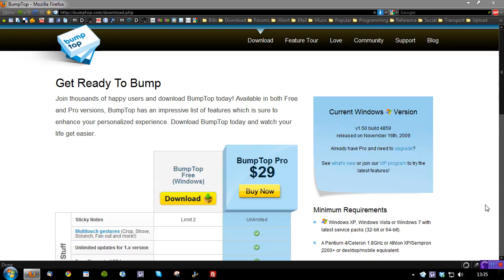Hi guys, this is Duncan from Dunksweb.com. It's time to take a look at Bumptop Pro, a 3D desktop application for Windows.